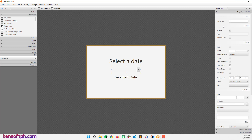Let's go to the DatePicker and see what's in the properties section. We have a prompt text — for example, something like 'Enter Date' — and it will update here. The DatePicker is also editable, so we can check or uncheck that option.